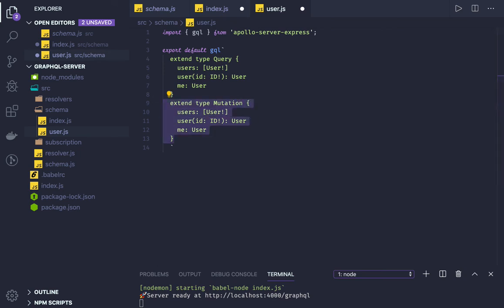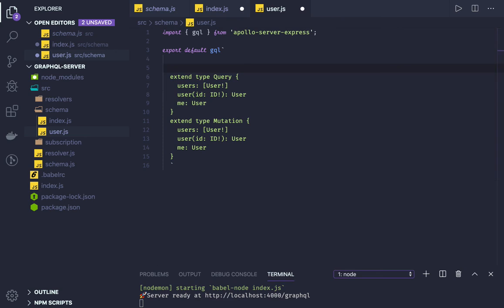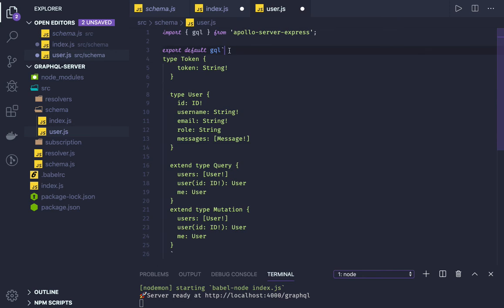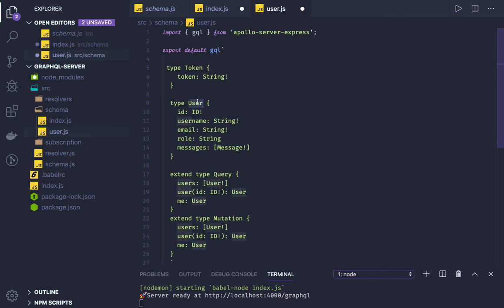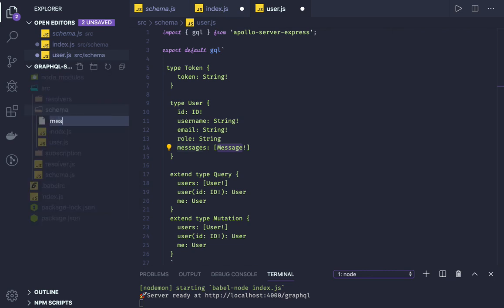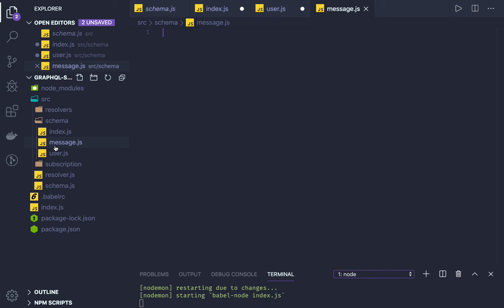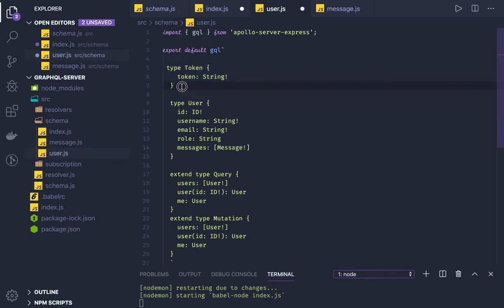Similarly you will be creating subscriptions. Now coming to the real picture — we are going to define the actual schema. We'll define our entities. Those entities include types like type Token and type User. User will have id, username, email, role, and message. Message is another entity and will be defined in message.js. There should be no duplication — if you have defined a type in one schema, do not define it again in another, otherwise you will get an error.